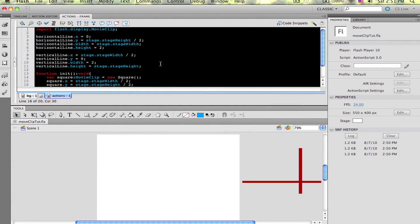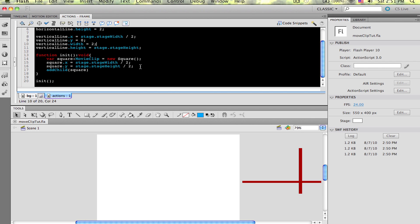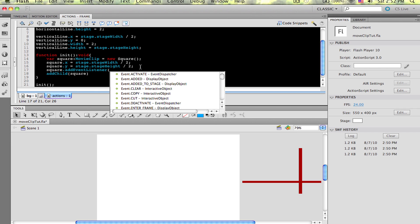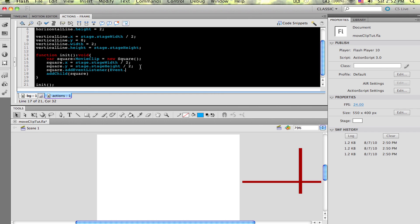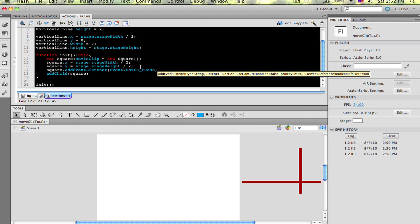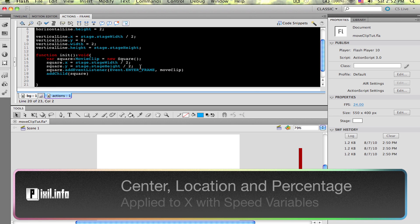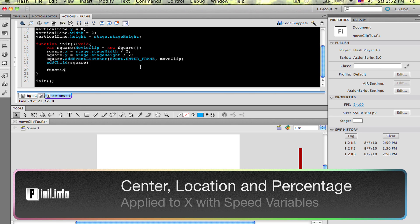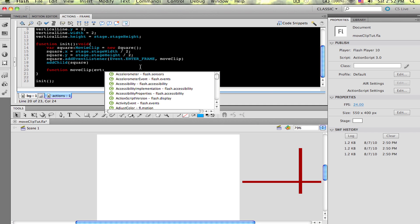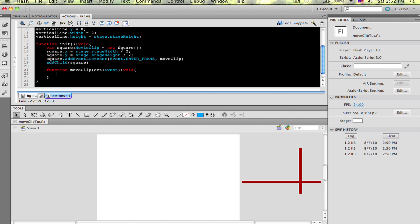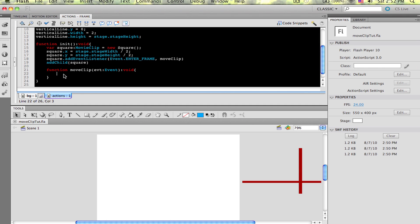Let's get this box to move. Again, above the add child line, add square.addEventListener, enter underscore frame, move box, close parenthesis. Let's make the function move box below the add child line. Here we need to find three things: one, where is the middle of the stage? Two, what the difference is between the mouse location and the middle of the stage. And three, we need to convert that to a percentage. Then we need to apply that to the x location. I'm also going to need to make a speed variable. This way we can have more control on how fast the movie clip is going. Let's set that speed variable outside the init function.